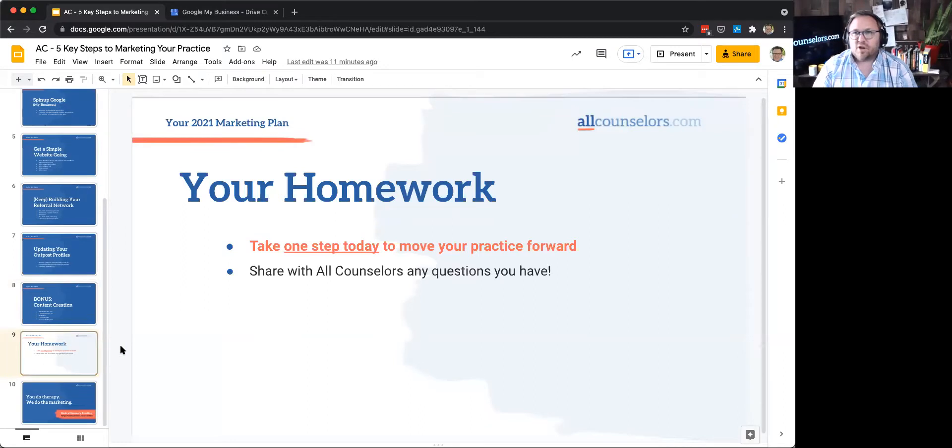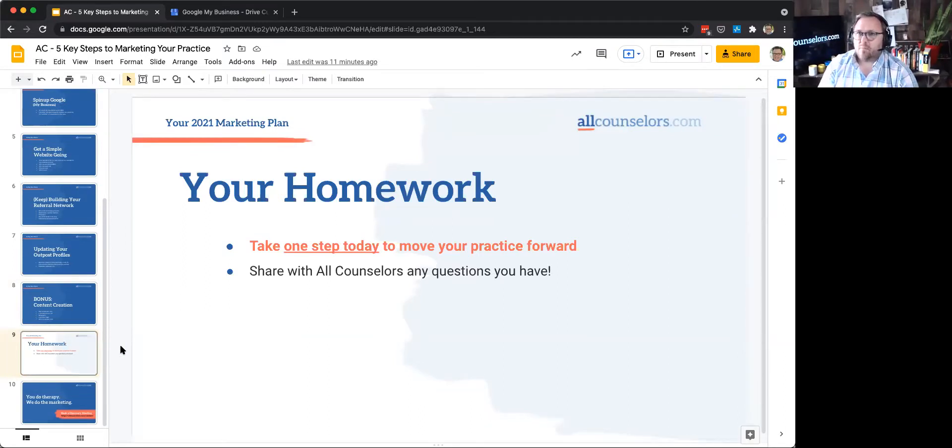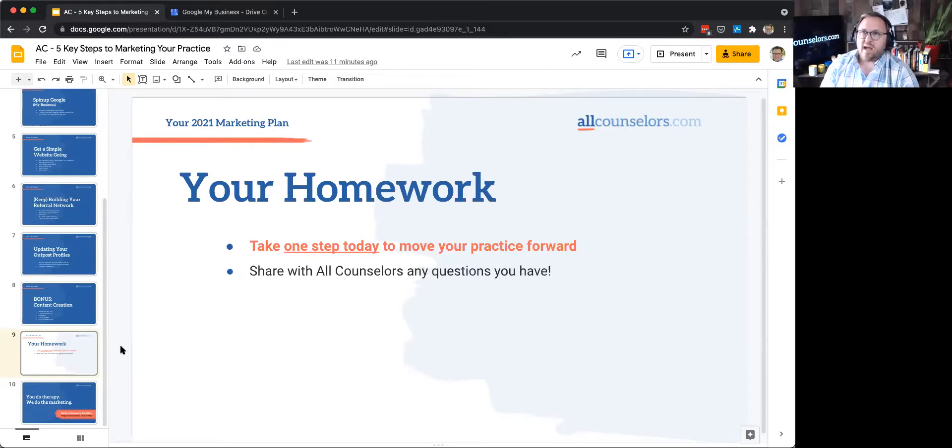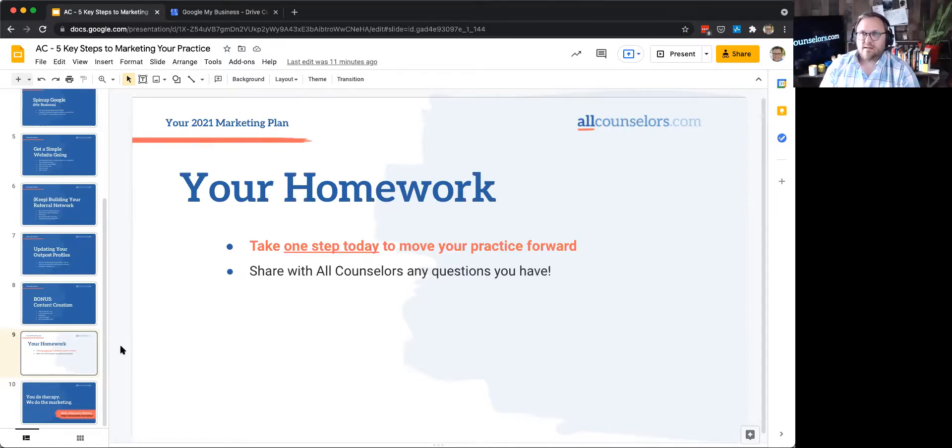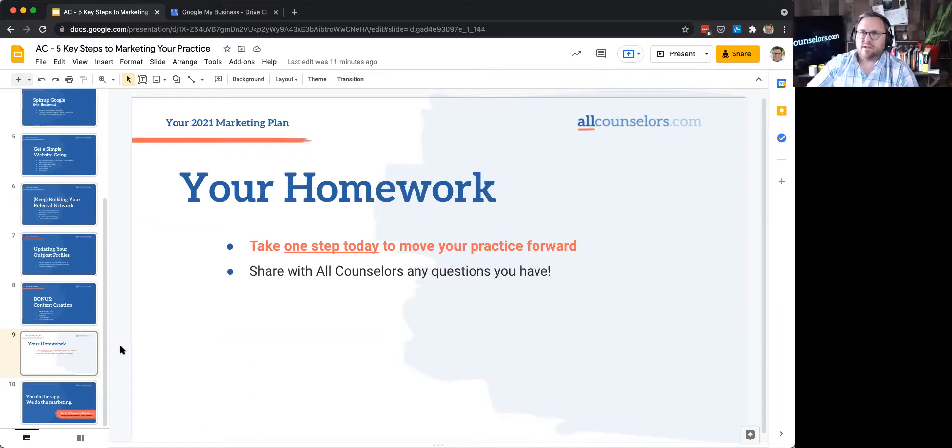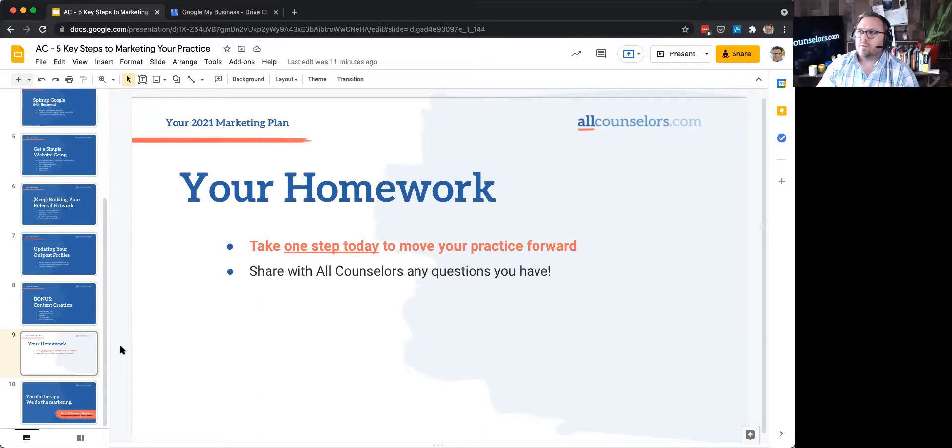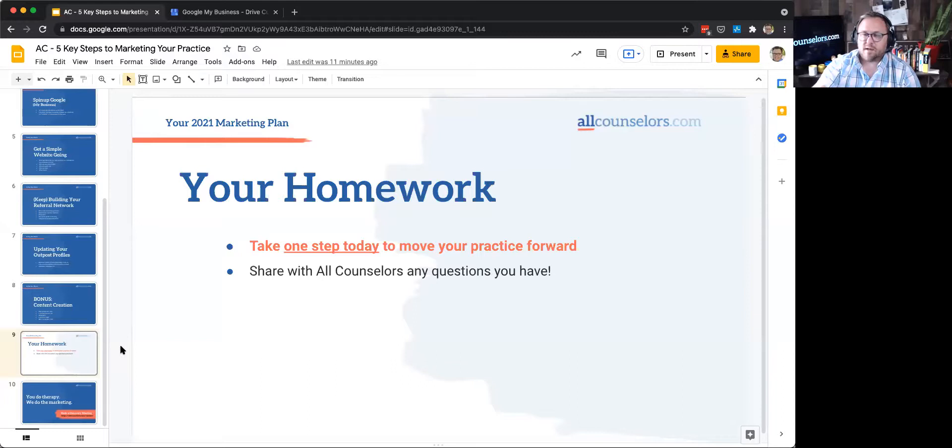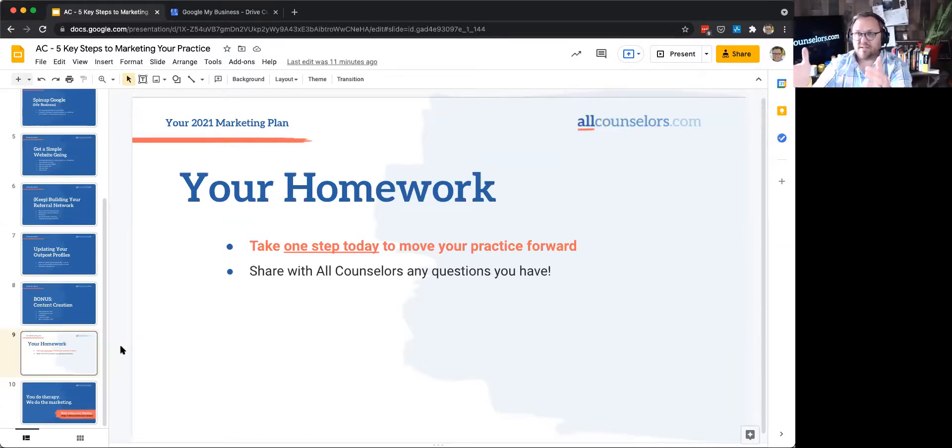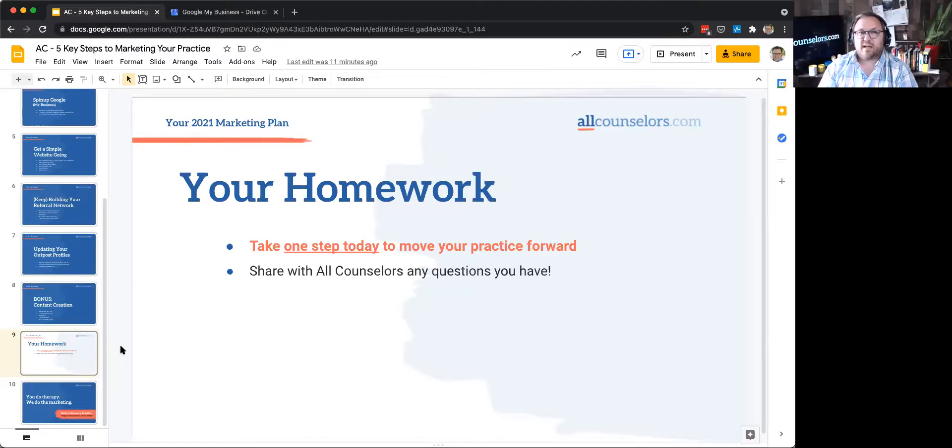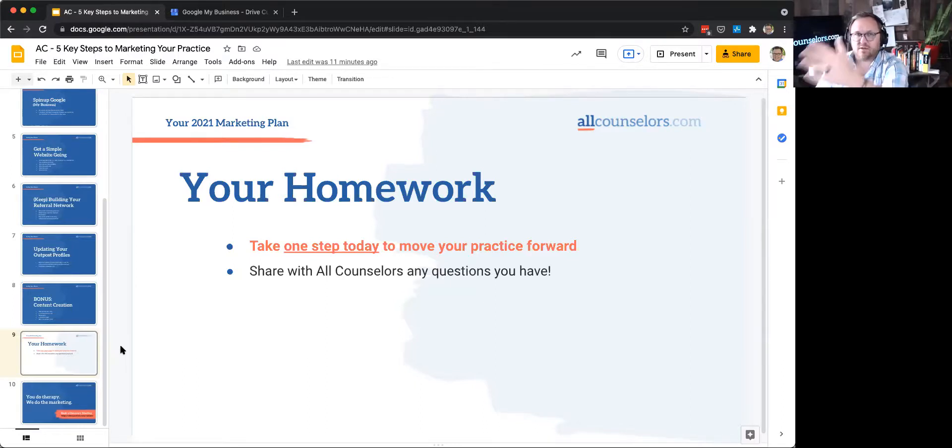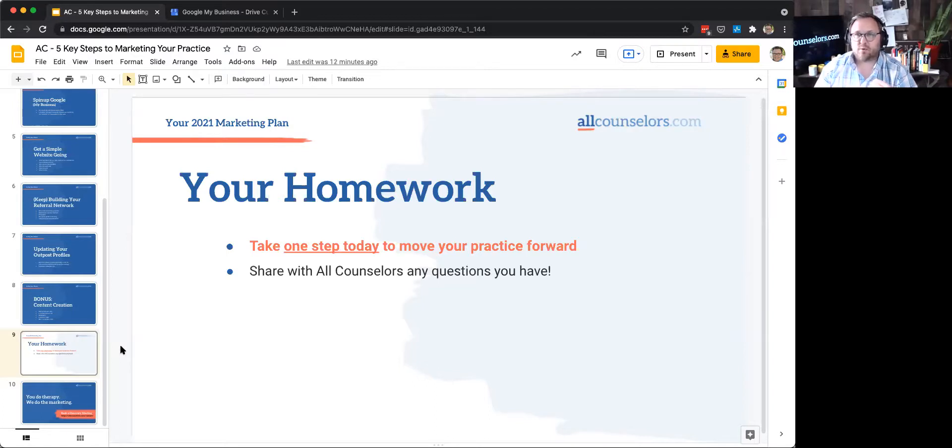So now here's your homework. Take one step, one thing from today, what we've talked about today and do that, do that today. Take one step. Oh, I need to update my Psychology Today listing. Oh, I need to start my Google My Business account, so I can get my little postcard back with my number that verifies I have a business at this address for Google. Take one thing, one small step and move forward with your practice and doing your marketing.